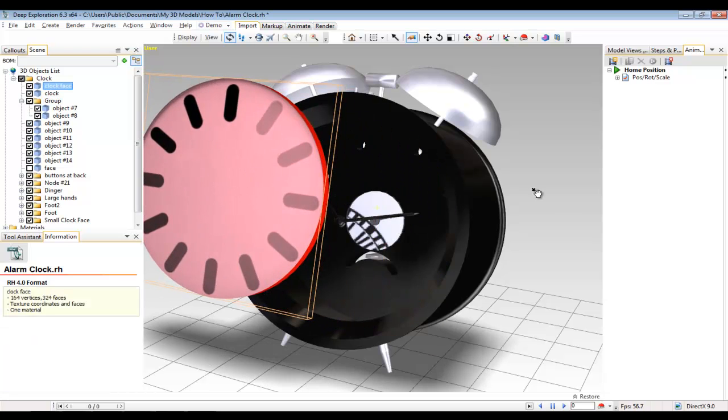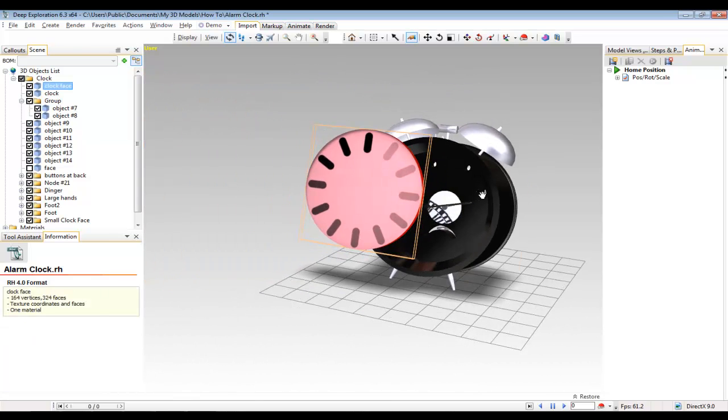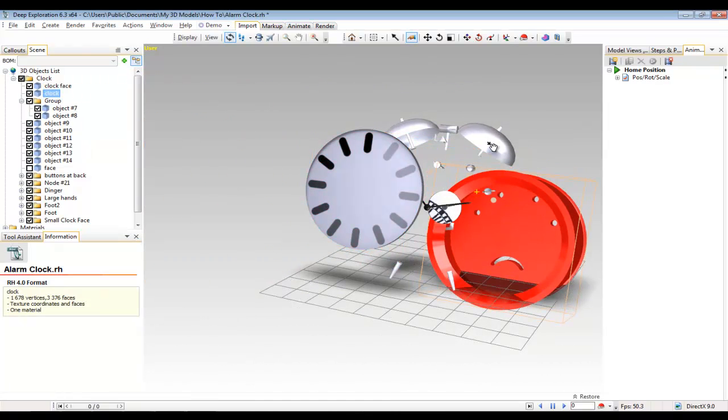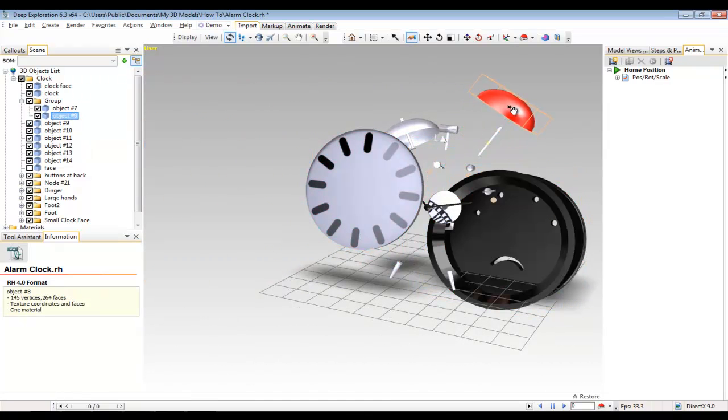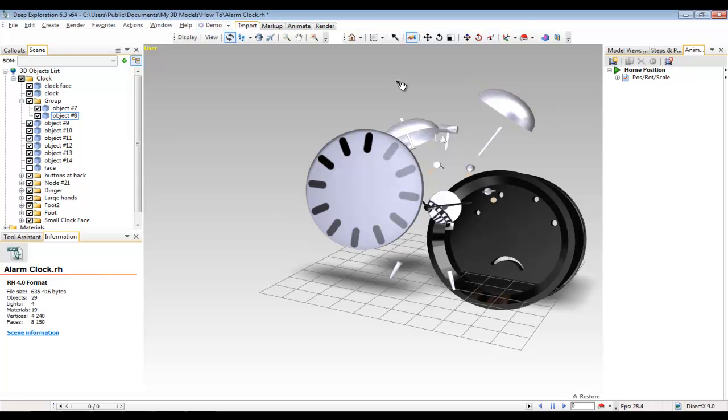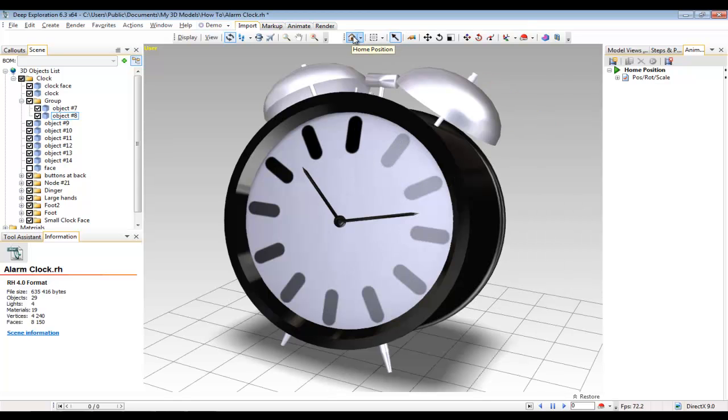Pull apart tool allows you to move components away from the main structure of the assembly. You can see here I can just move them freely around the screen and then I can use my home button to return them to their original position.